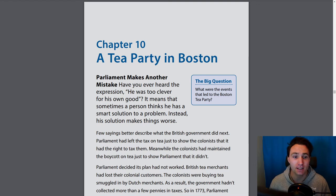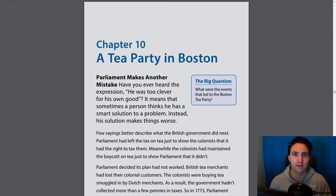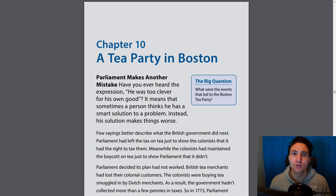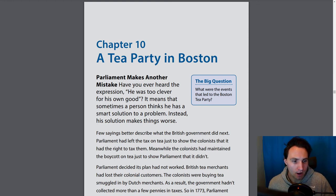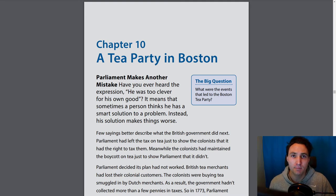Chapter 10 is titled 'A Tea Party in Boston.' Before we jump into chapter 10, let's review what we learned in chapter 9. We learned about the Committee of Correspondence, which was established by Sam Adams. He was one of the first people who knew that for the colonies to survive and thrive, they needed to become independent of the mother country, Britain. The Boston Massacre played a big role in this wanting to become independent.